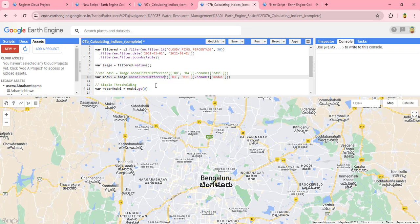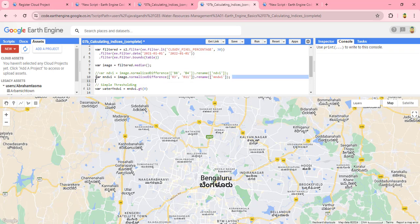To calculate the Modified Normalized Difference Water Index, we use this code: normalizedDifference using Band 3 and Band 11 of the Sentinel-2 image, and we will rename it as the Modified Normalized Difference Water Index. This single line of code calculates the Modified Normalized Difference Water Index.